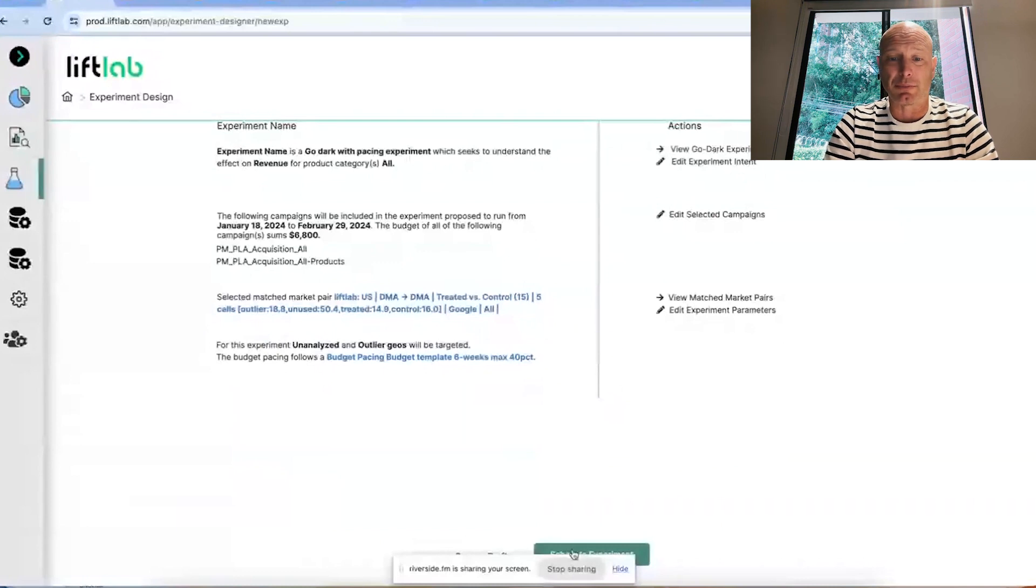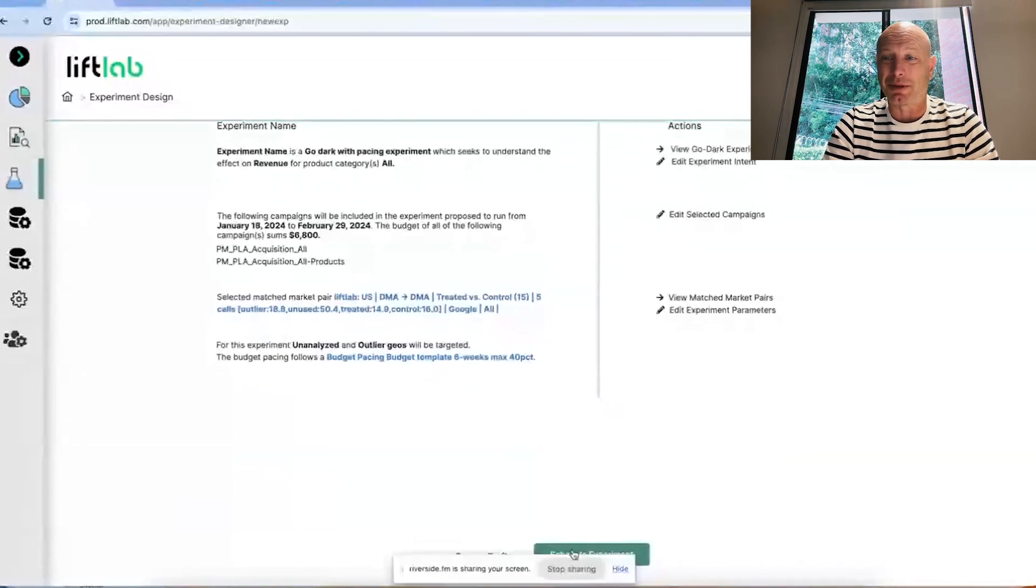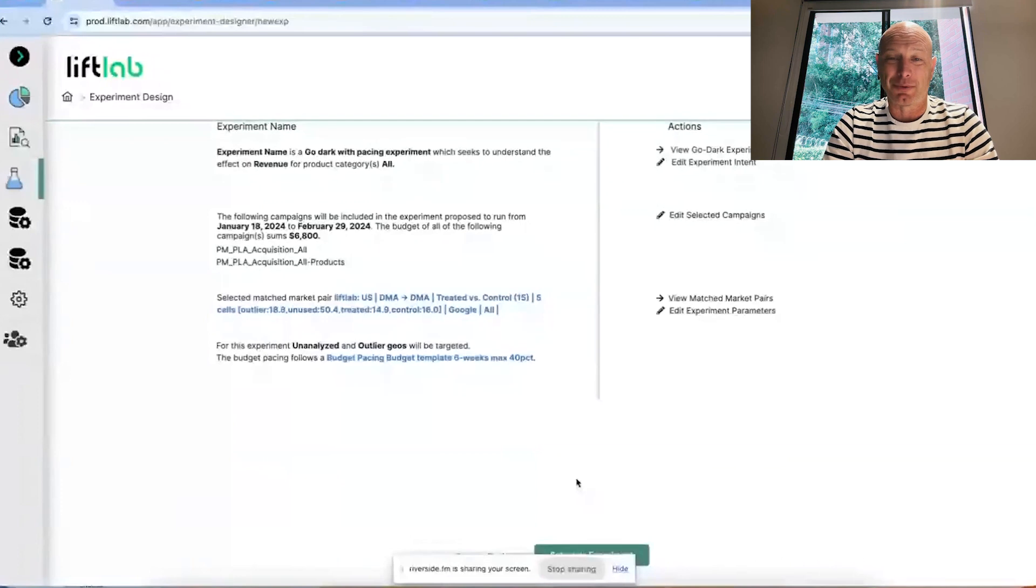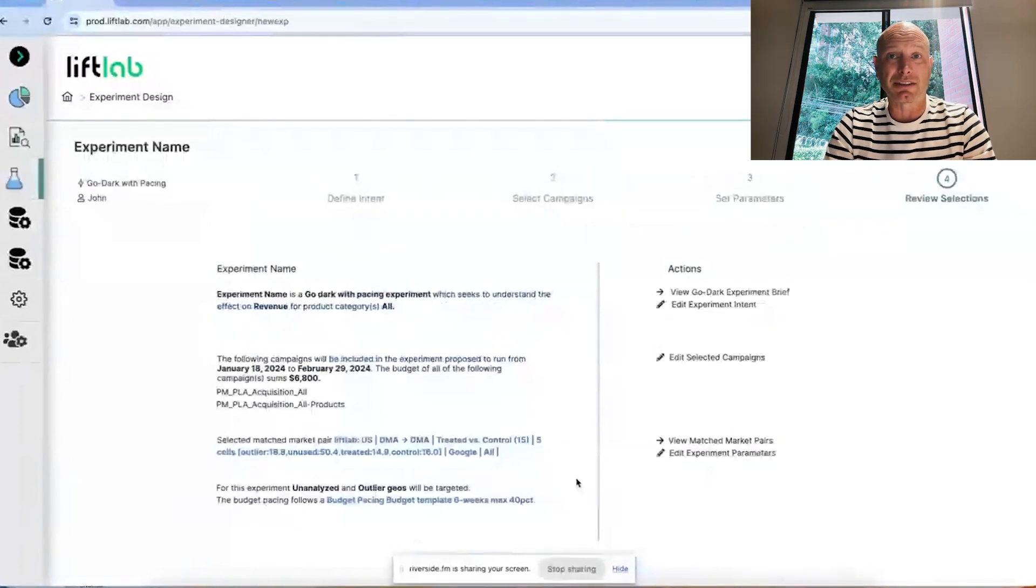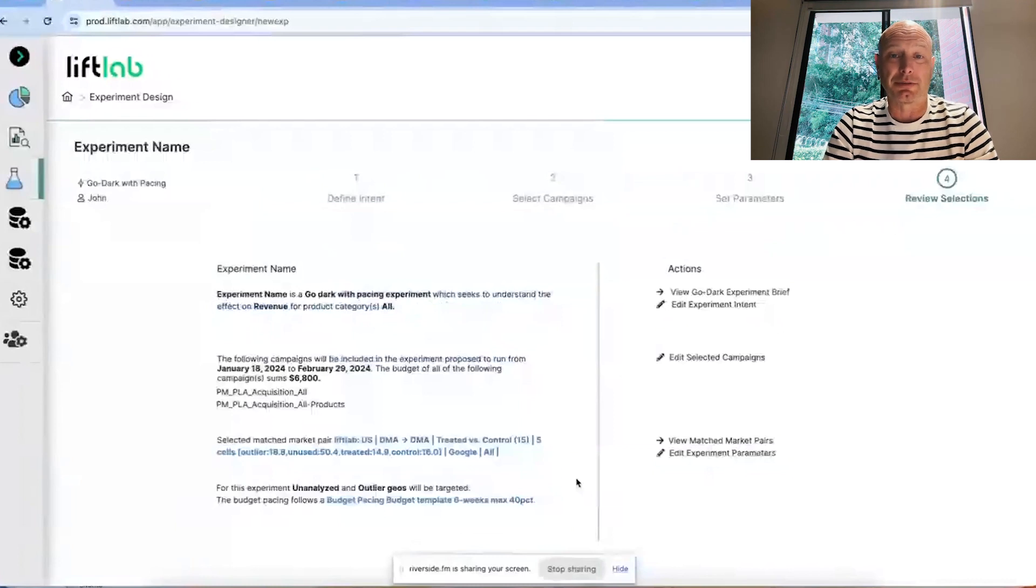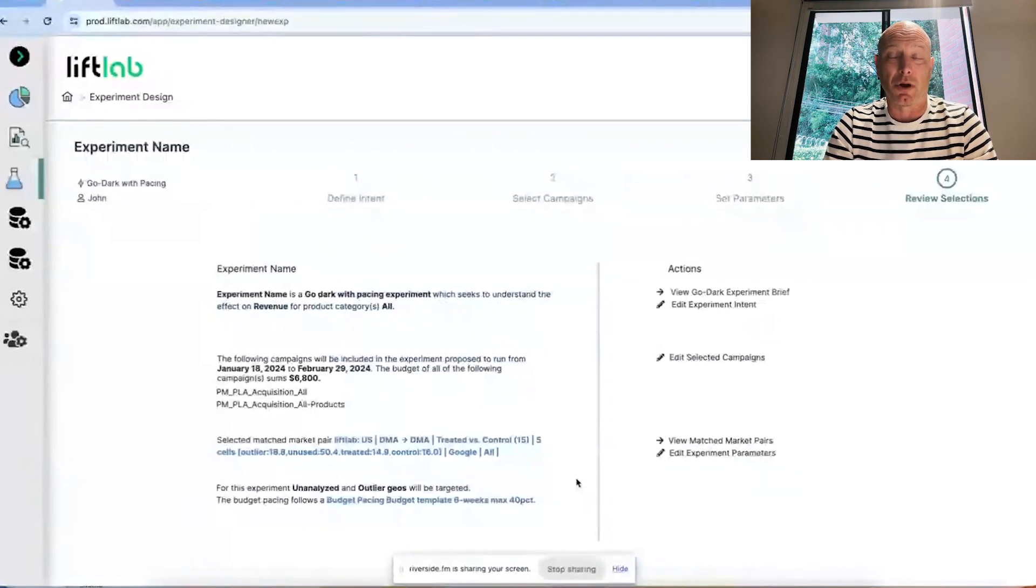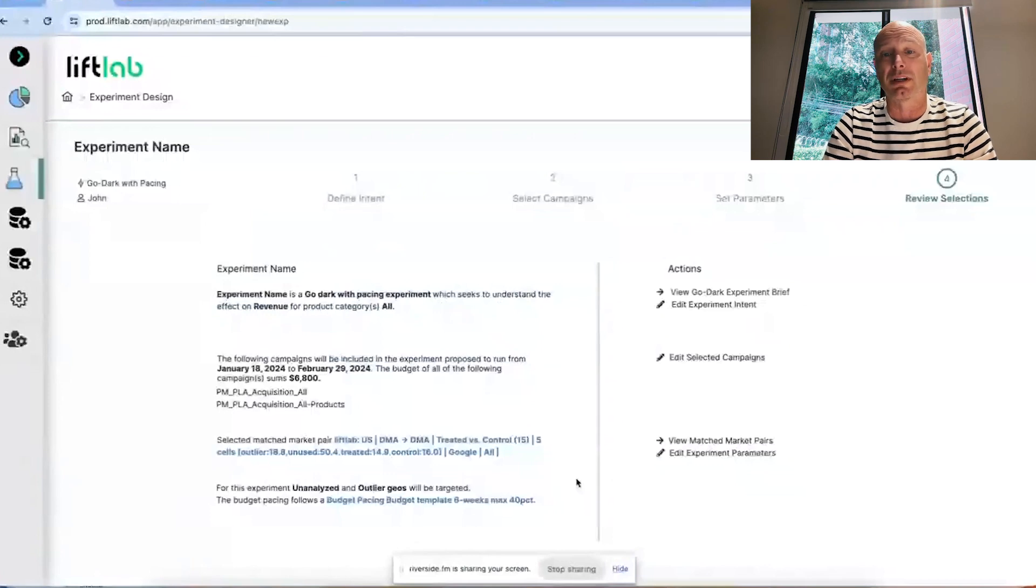We're not going to schedule this experiment today. That'll be for some other time when we are ready to go live. This takes us through, in kind of short order, all of the steps required and shows the level of automation that's been already tackled on behalf of LiftLab customers that want to run automated experiments.